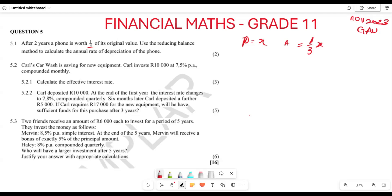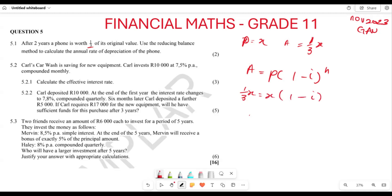We can then use our depreciation balance formula: A = P(1 − i)^n. The accumulated amount is one over 3x, so: (1/3)x = x(1 − i)^2. This is compounded, and n = 2. We then divide x everywhere, leaving us with 1/3 = (1 − i)^2.